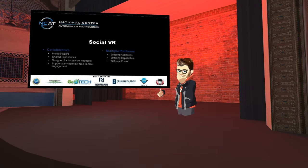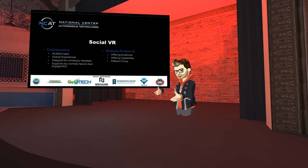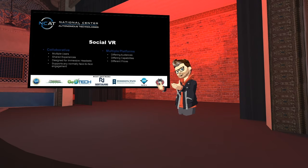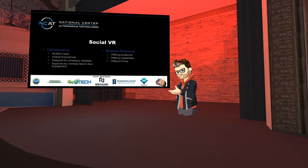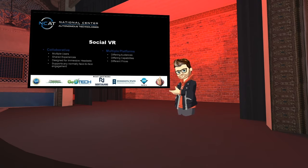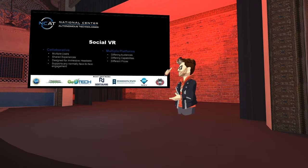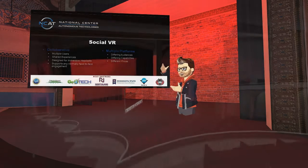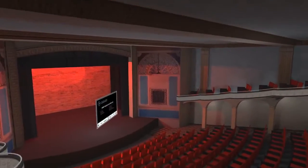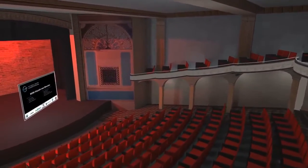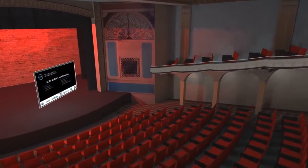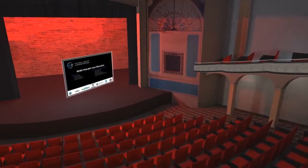It also depends on how much money you're willing to invest in the environment. All of these different platforms have what's called a sandbox — a technical limitation on what kind of content can be created. In platforms such as Altspace, we can create very interactive environments, very rich environments, very detailed environments.